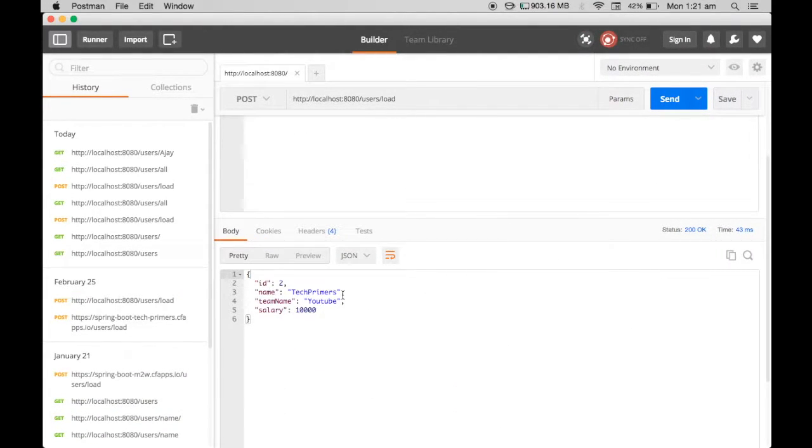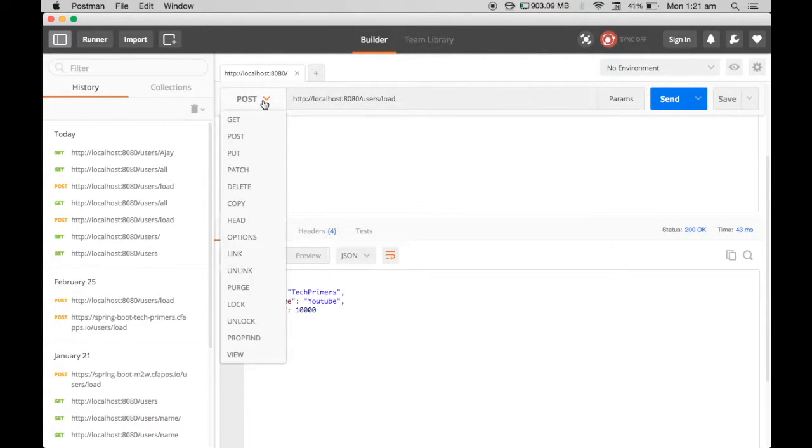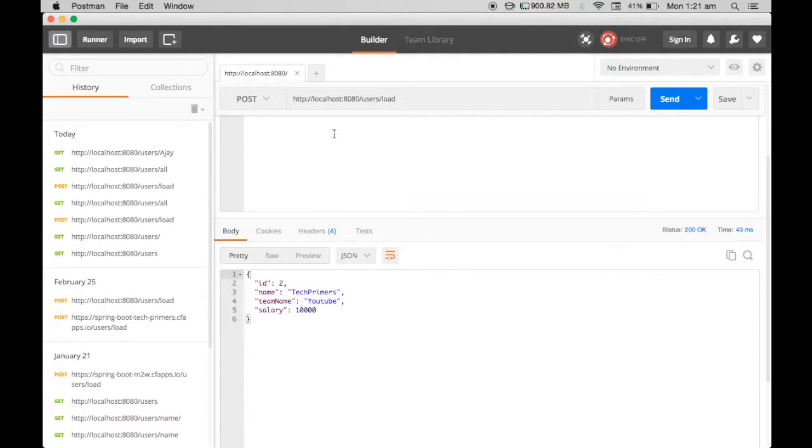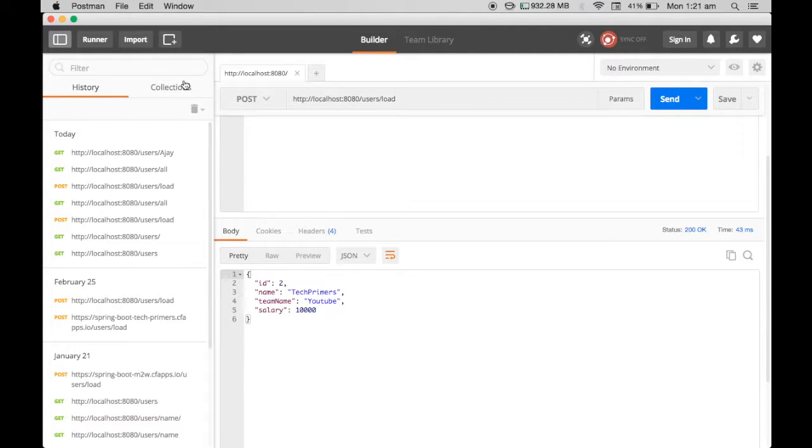Postman is a REST client with which we can do all the HTTP requests - the GET, POST, PUT, all these different HTTP requests. We can use this particular Postman as a REST client. What does Postman provide additionally? It has something called history.